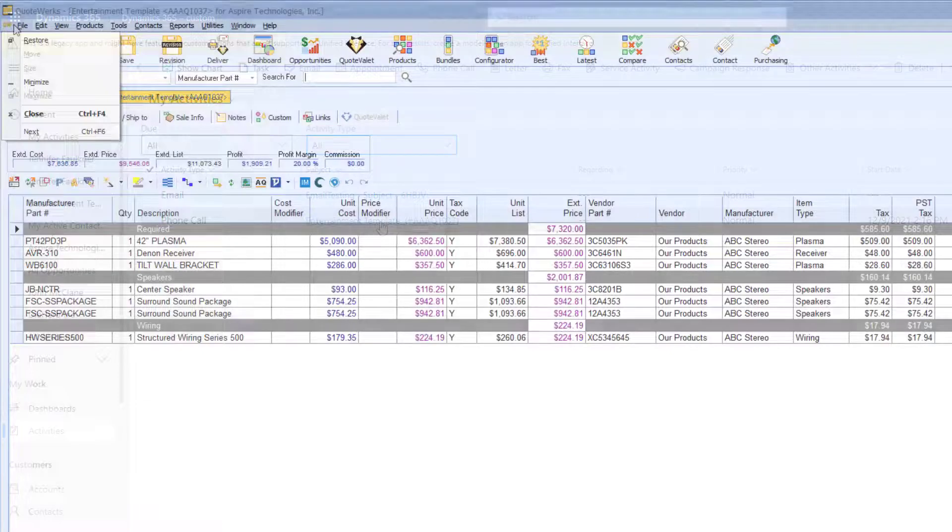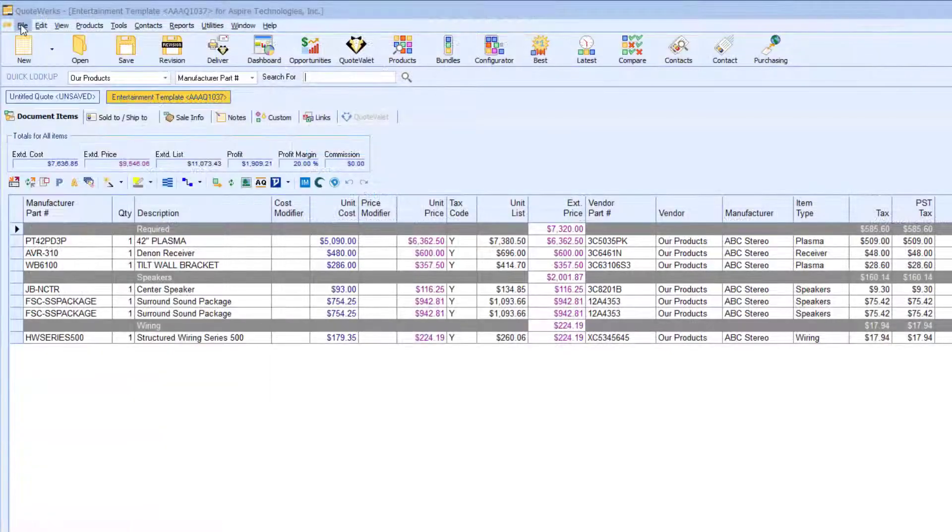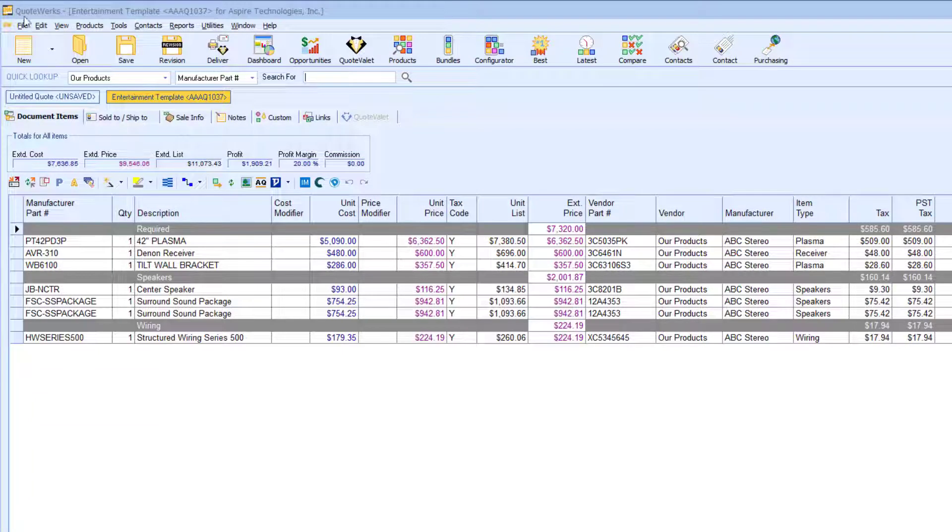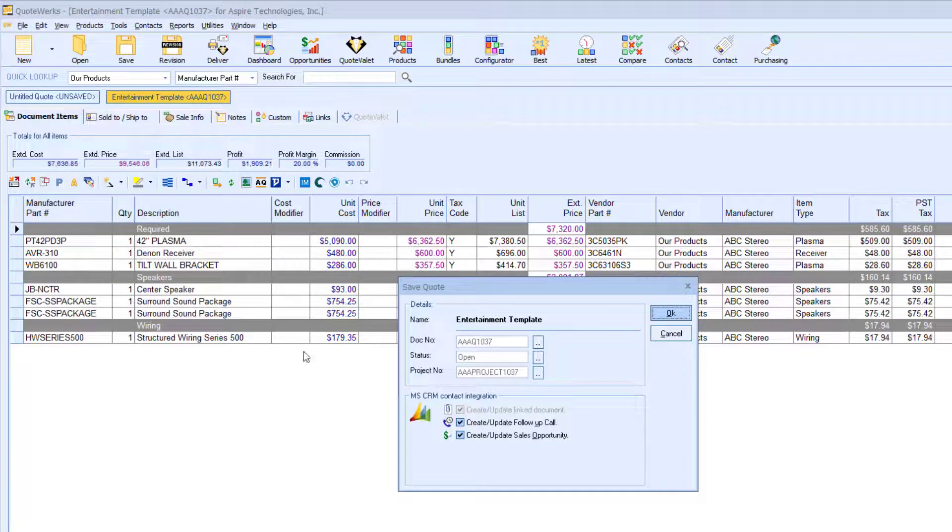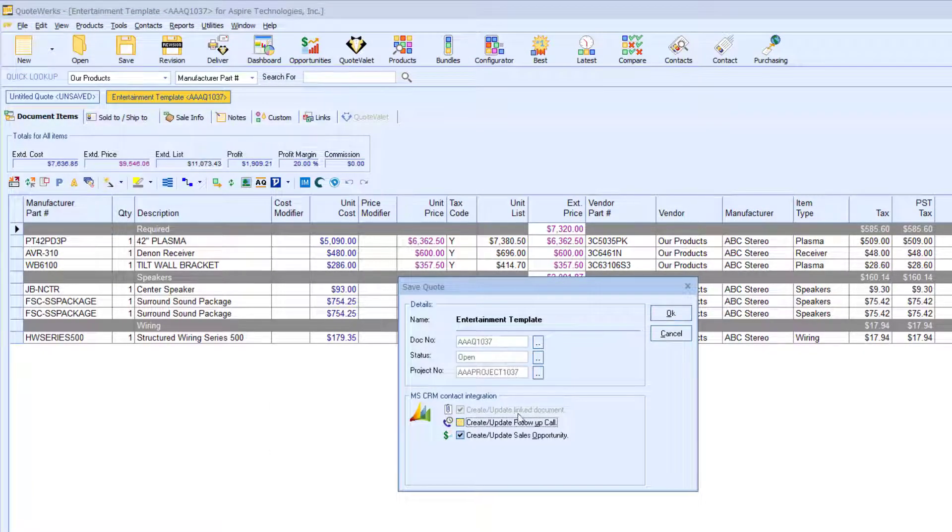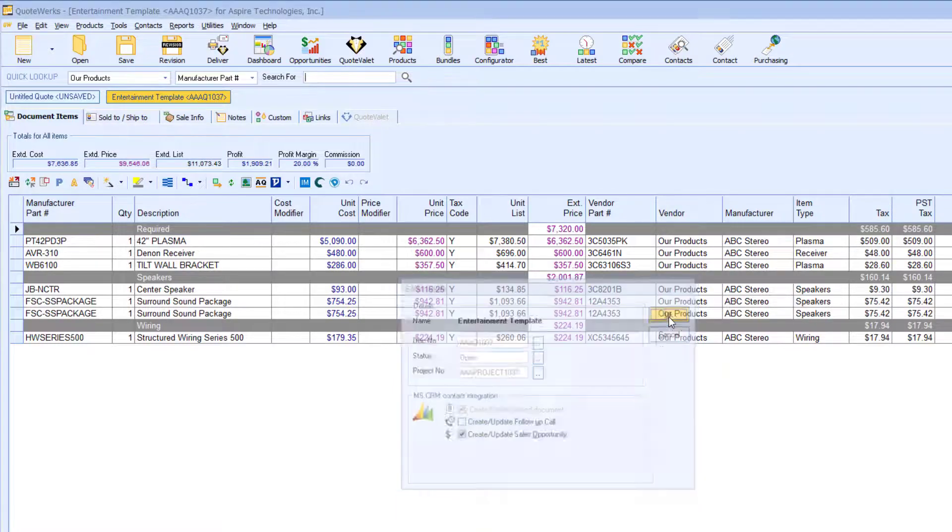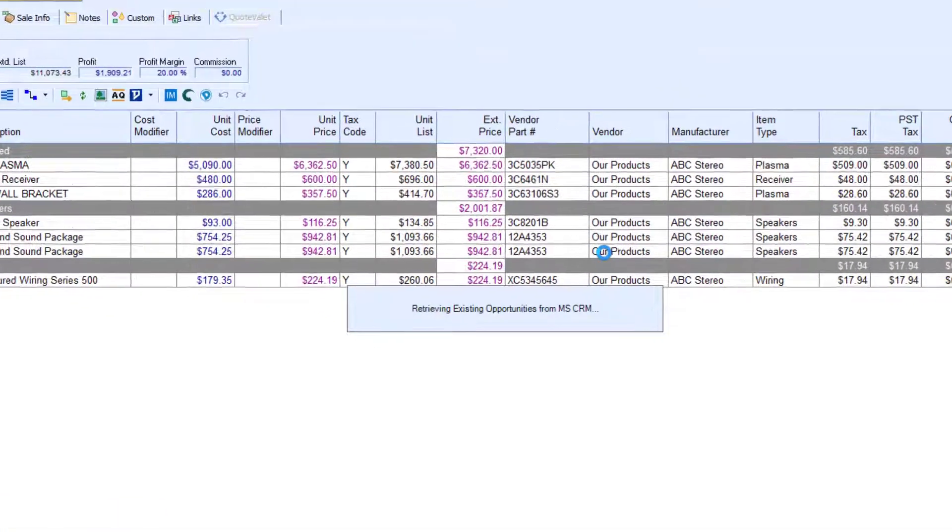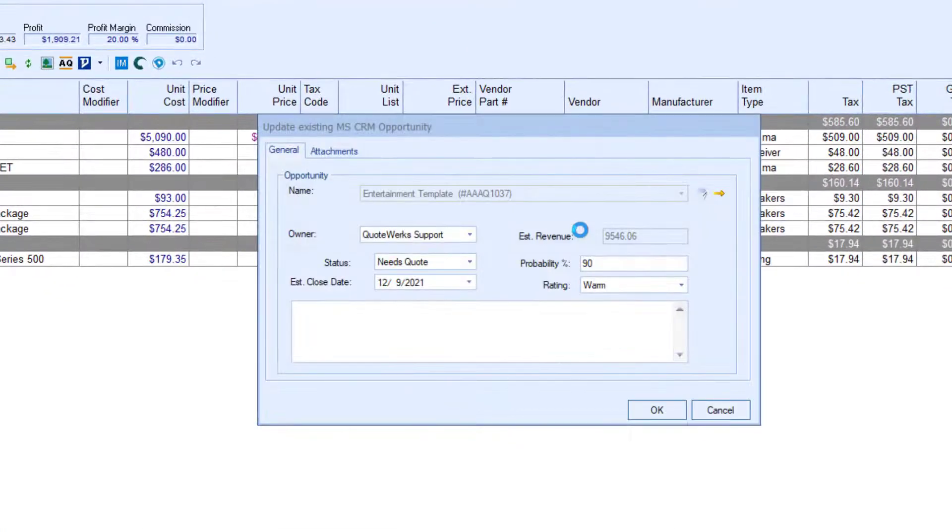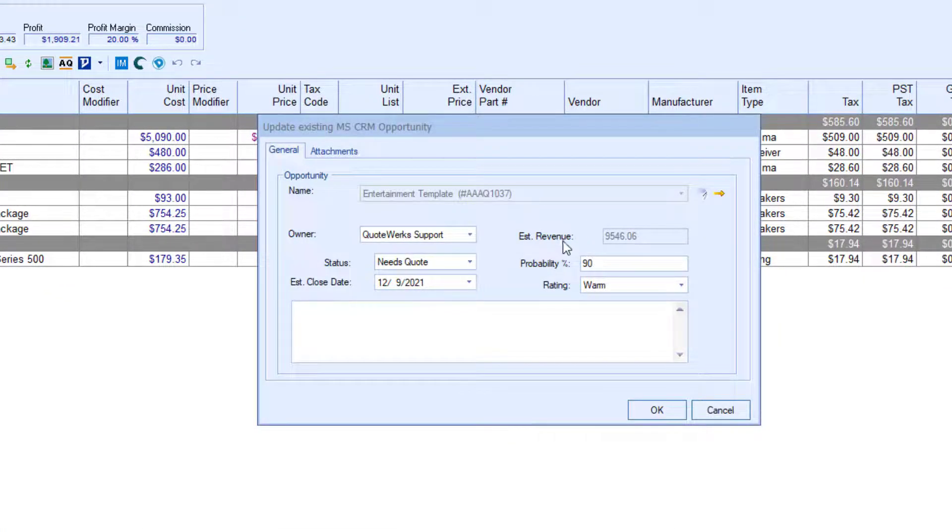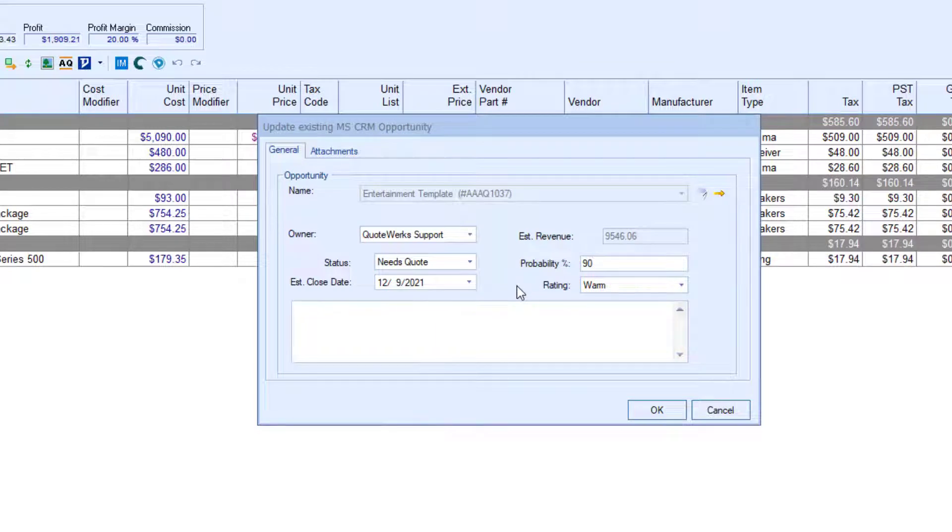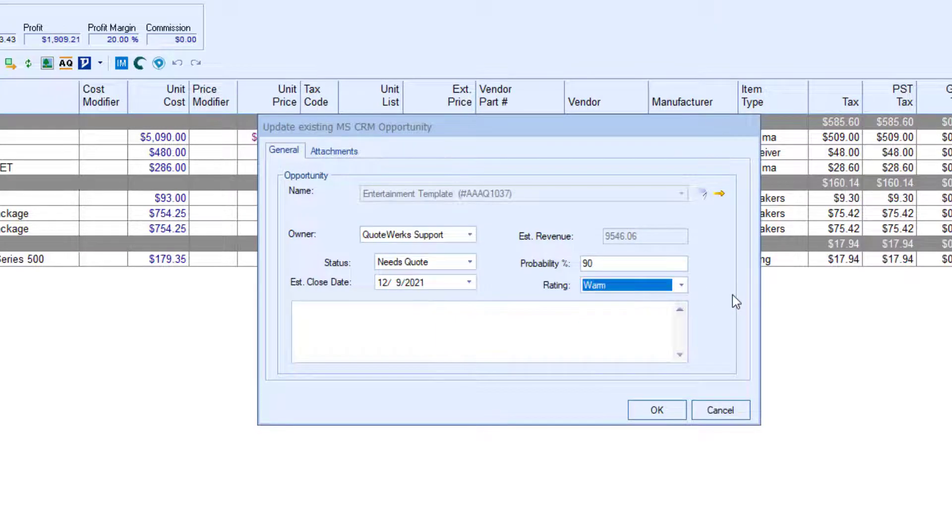Selecting Create or Update Sales Opportunity will create or update a sales opportunity in Microsoft CRM. From here, you can add any notes, change the estimated close date, the probability that this quote will turn into a sale, and even the rating of the opportunity.